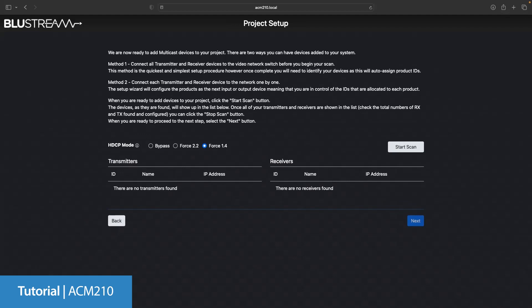Method 2 however gives you some influence over how the units are discovered as you can plug them in in the order that you want and therefore the ACM will assign them numerically in the order that they are found.